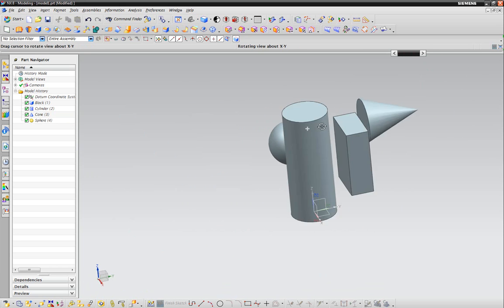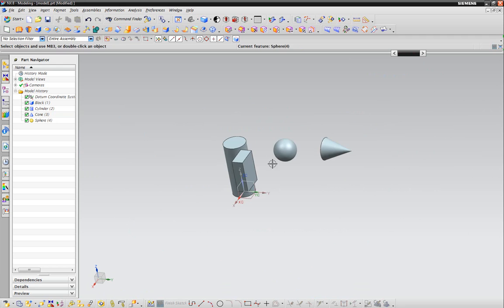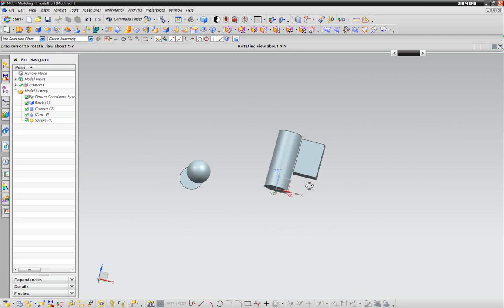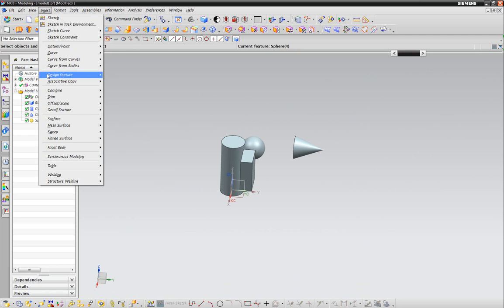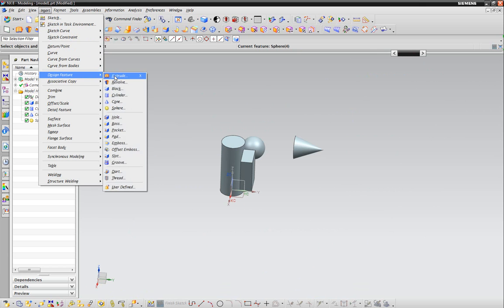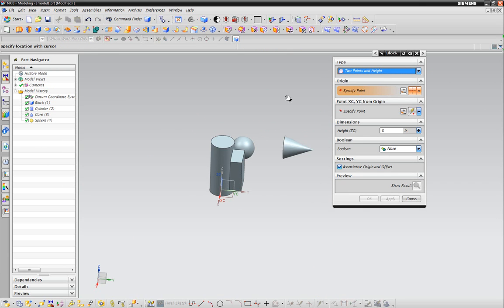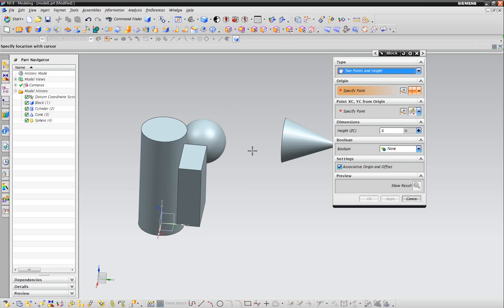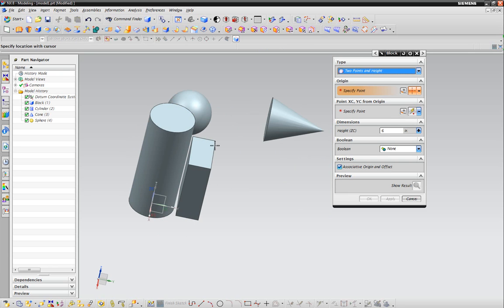Now that was the primitives tutorial. For some of the other stuff I was going to show you - on the block, the two points and height. Since we now have some stuff to work with, we could actually specify a point. It doesn't want to let me, so I have to do it on endpoint.